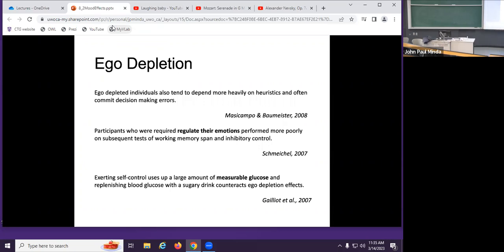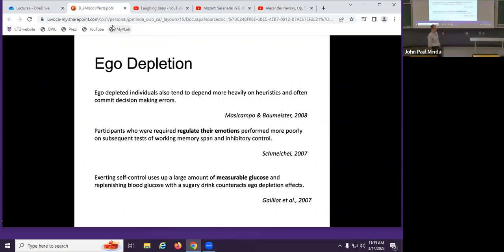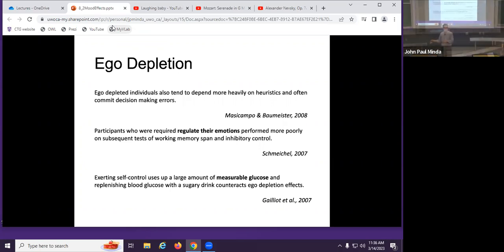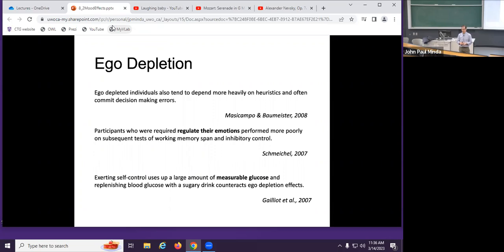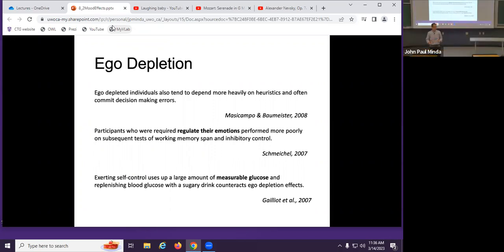Ego-depleted individuals rely more heavily on heuristics — system one, more likely to use. Participants who have to regulate their emotions — whether that's not yelling at the kids behind you, not crying at a sad movie, or not laughing at a funeral because something funny comes to mind — that regulation takes a lot of cognitive effort. It's really hard not to laugh when you're not supposed to and someone else is laughing at the same inappropriate thing. Regulating emotions requires substantial cognitive effort.